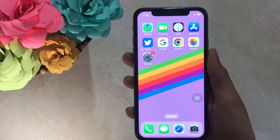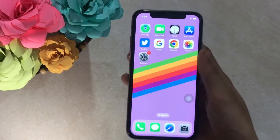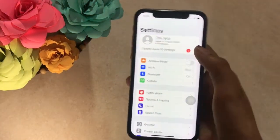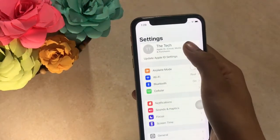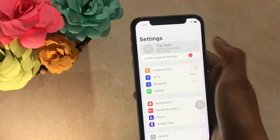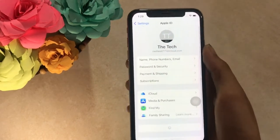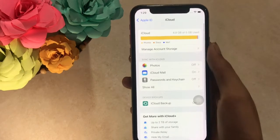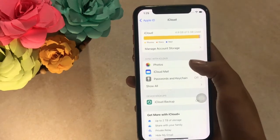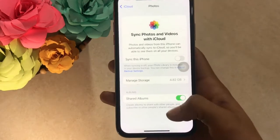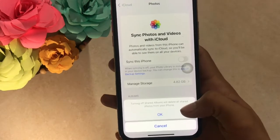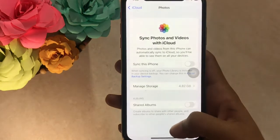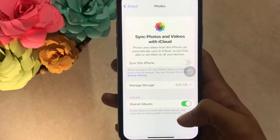Solution 1. Go to the Settings app, then tap on your Apple ID username at the top of the page. Tap on iCloud, then tap on Photos. Now turn off Shared Albums and iCloud Photos. Wait a few seconds, then turn them back on.